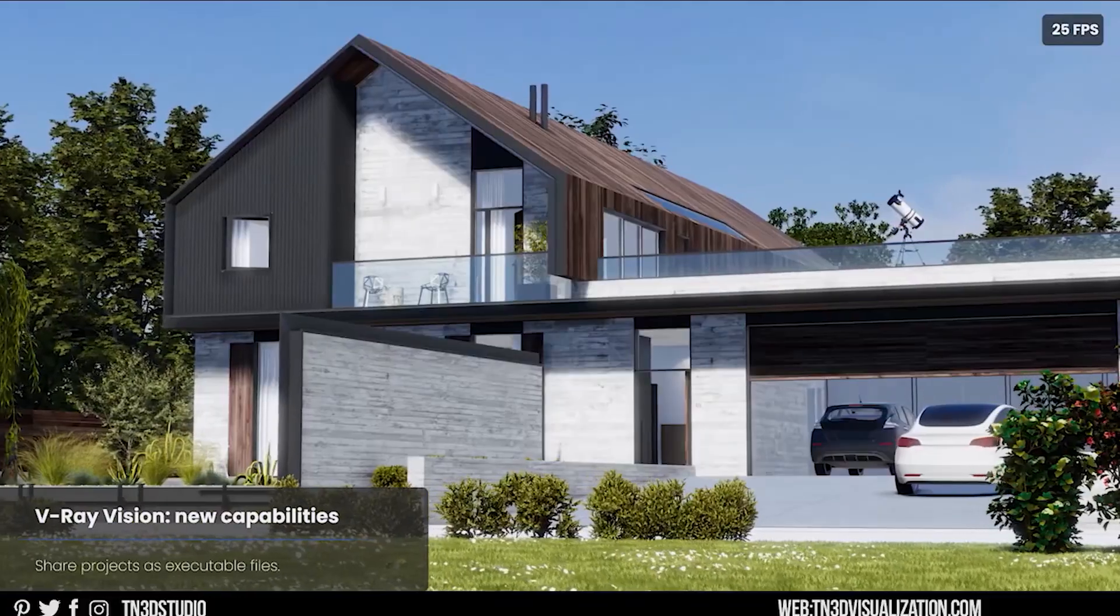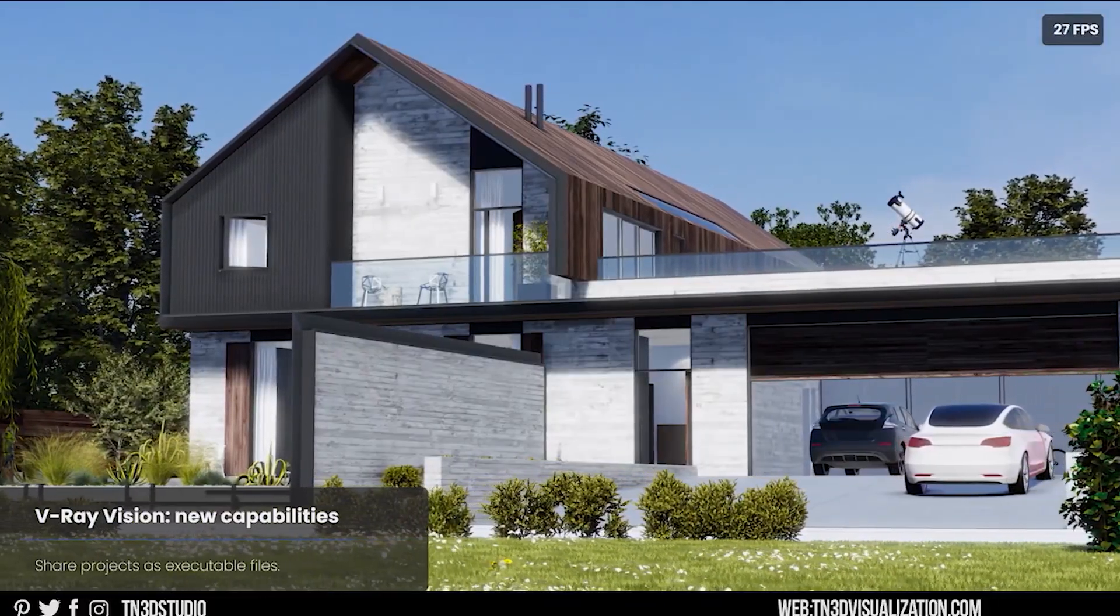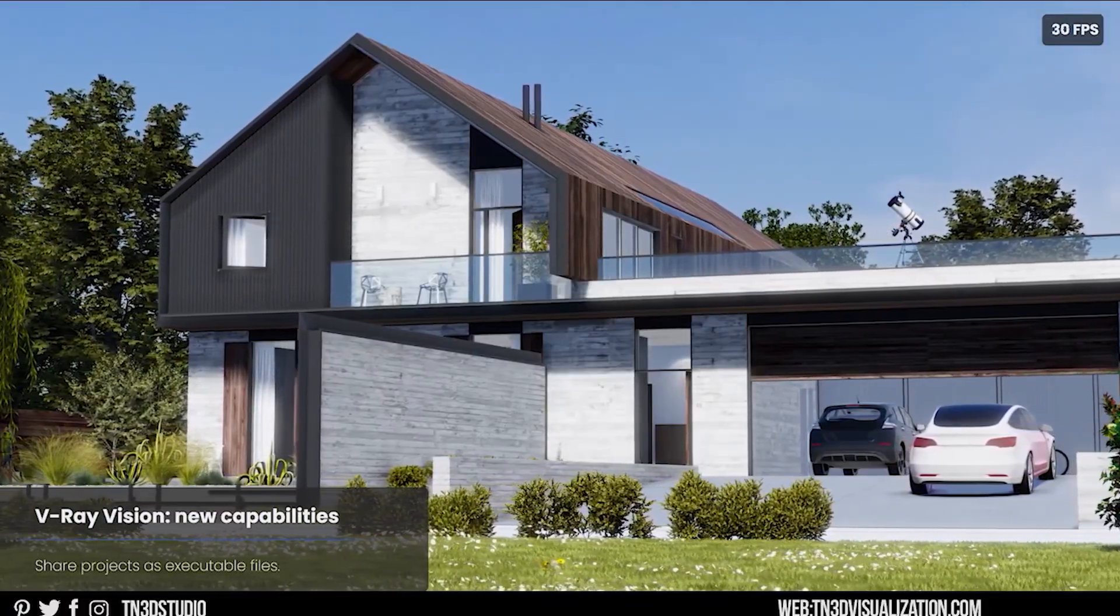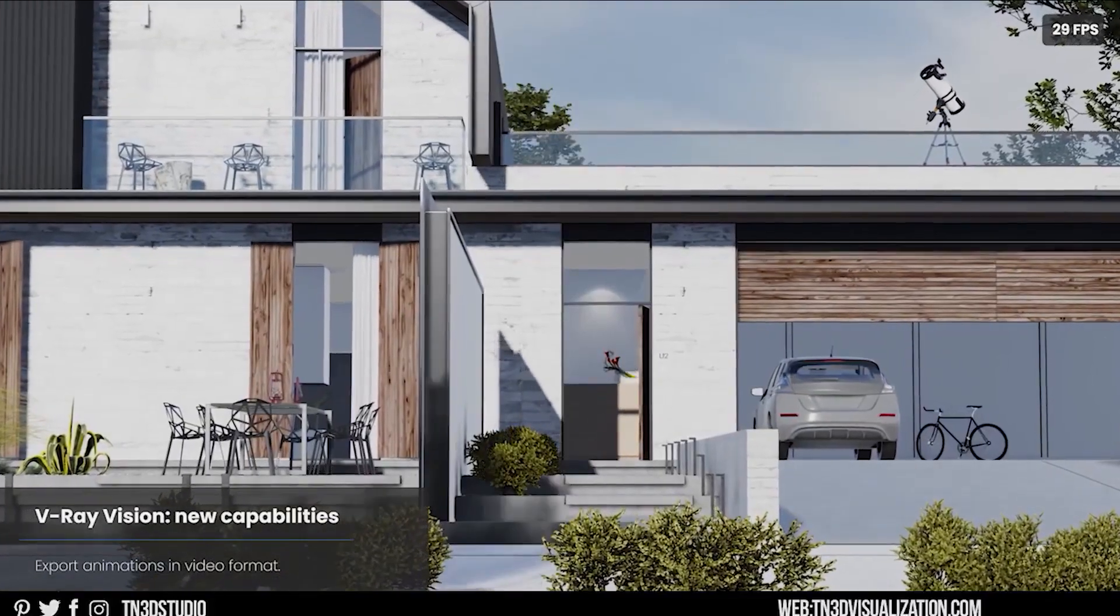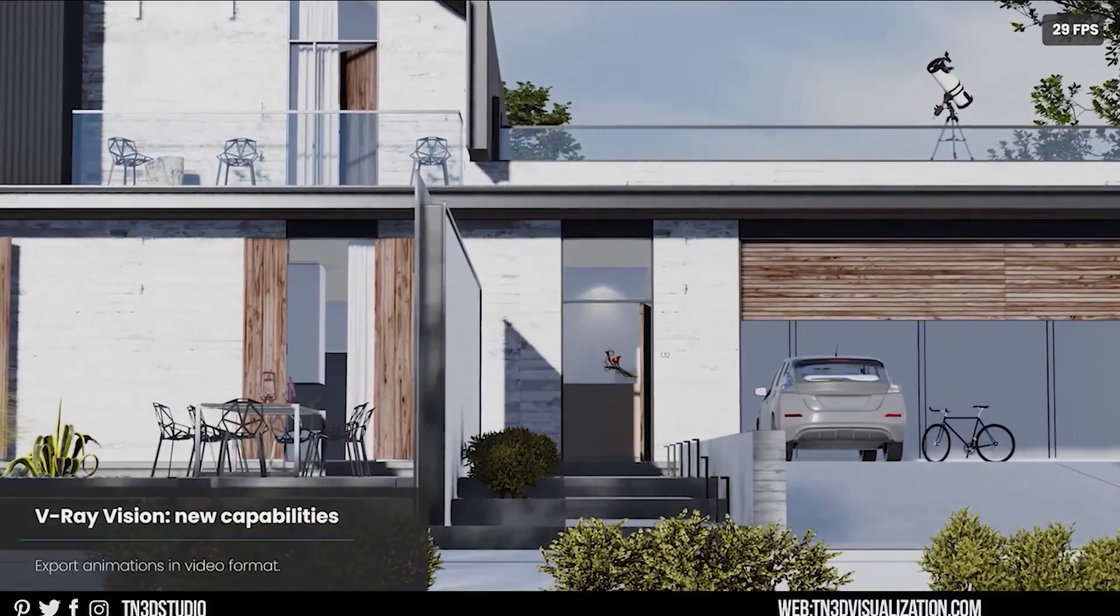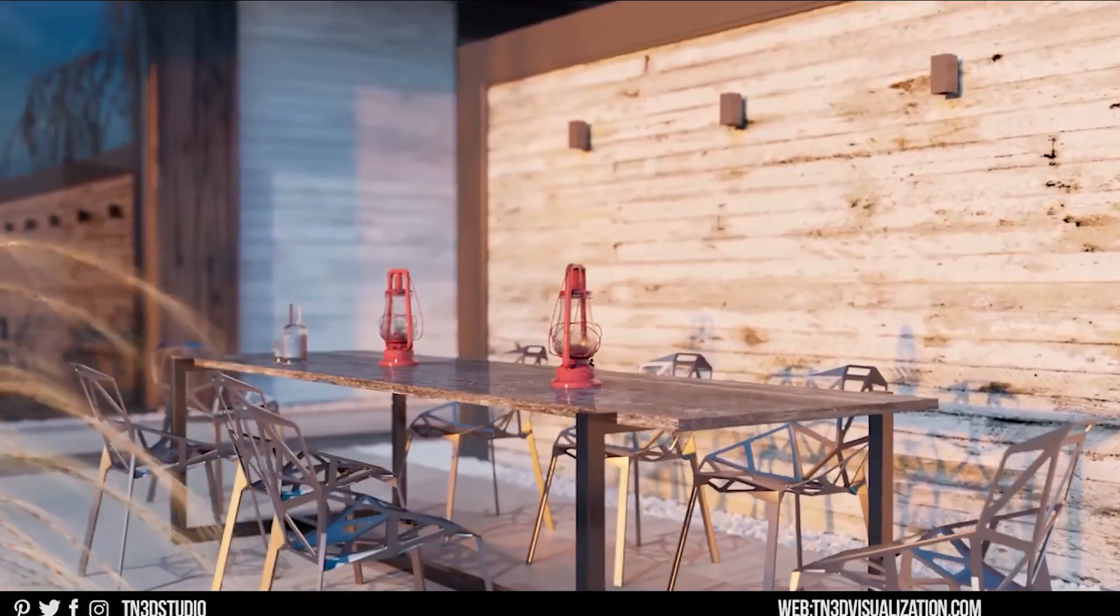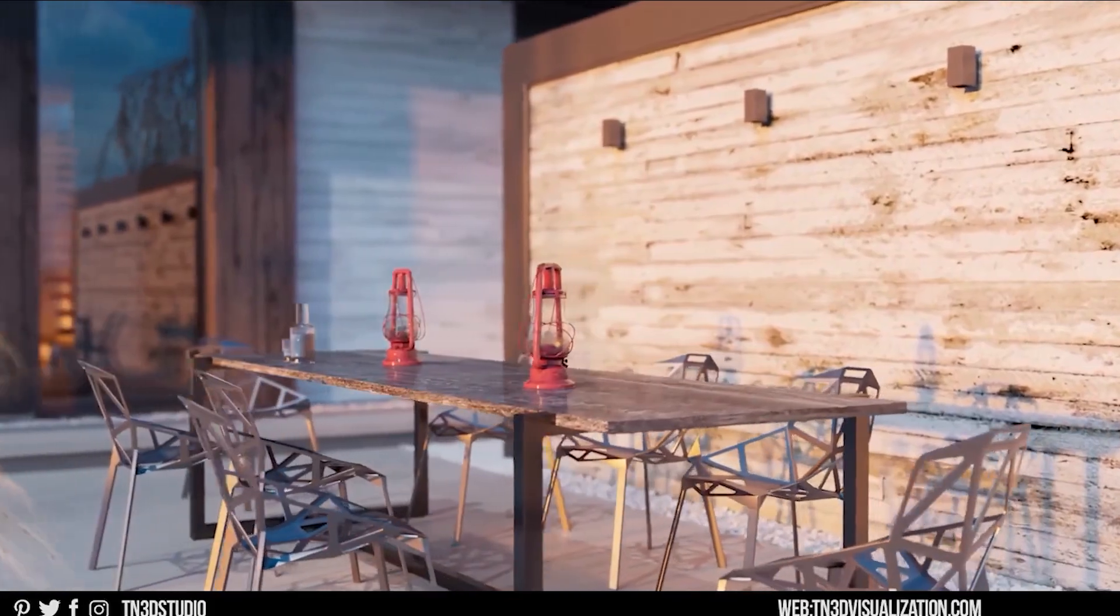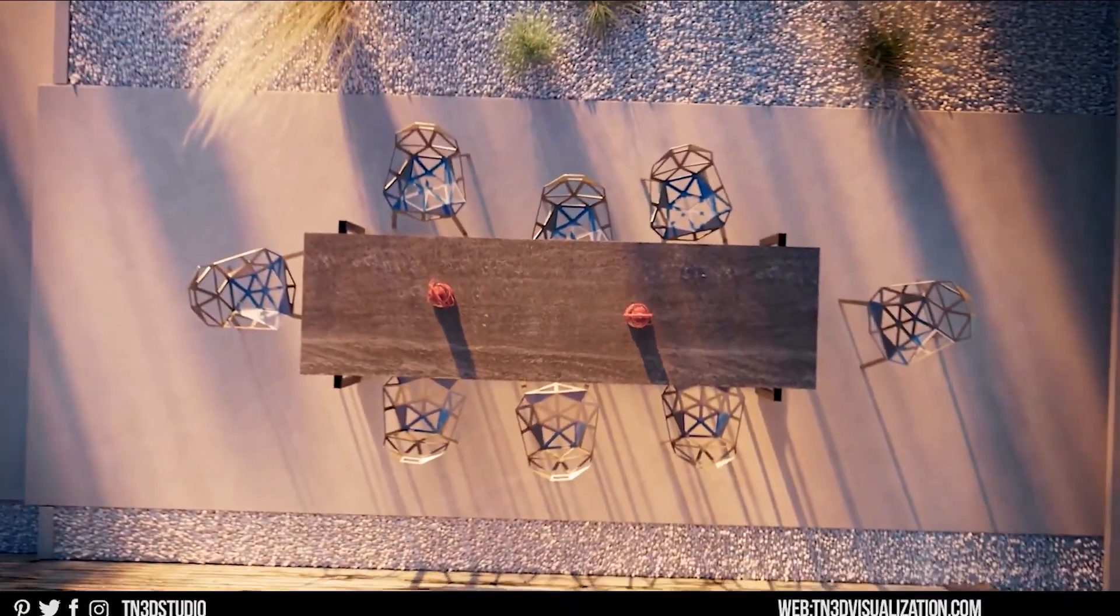And of course, we can't forget about V-Ray Vision, which is a feature that's unique to V-Ray for SketchUp. It's been improving over the years, so I'm curious to what improvements we will see with V-Ray 6.